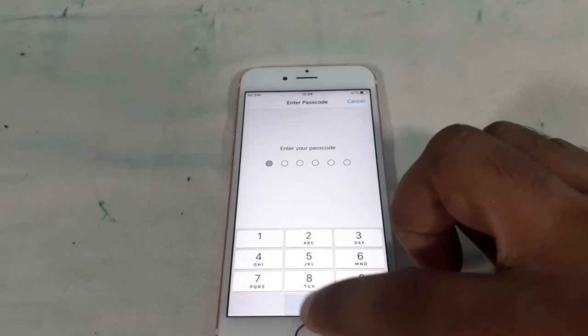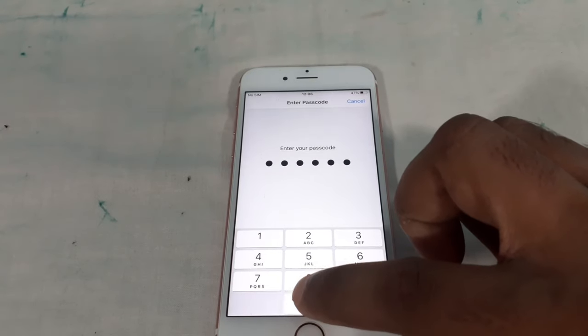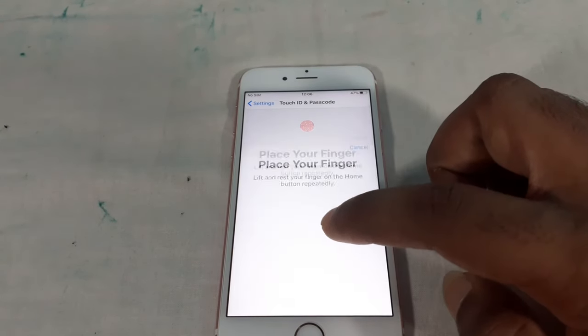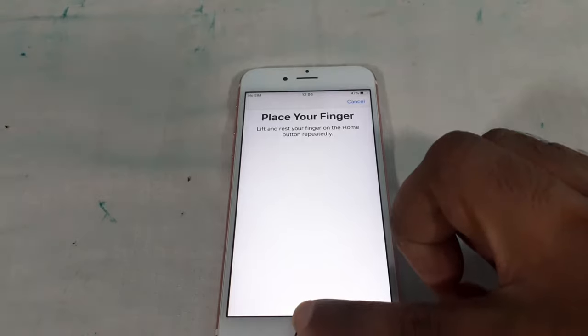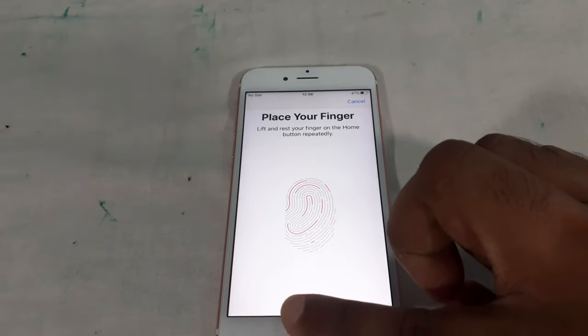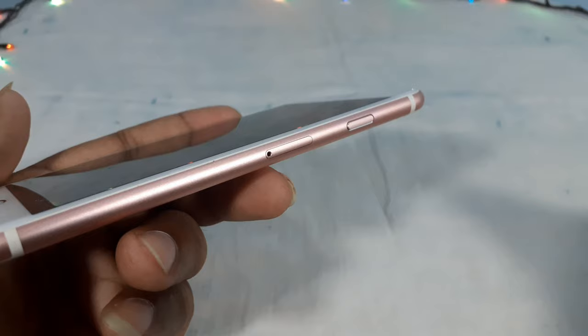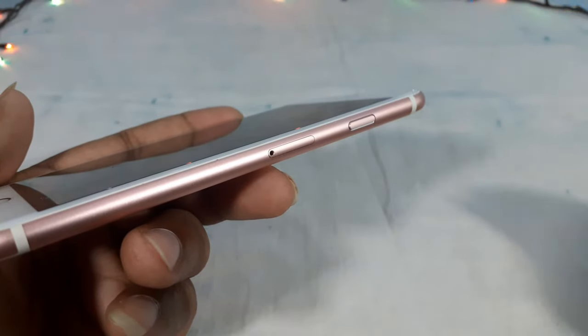You can use the Touch ID and add a finger. You can open the SIM tray.